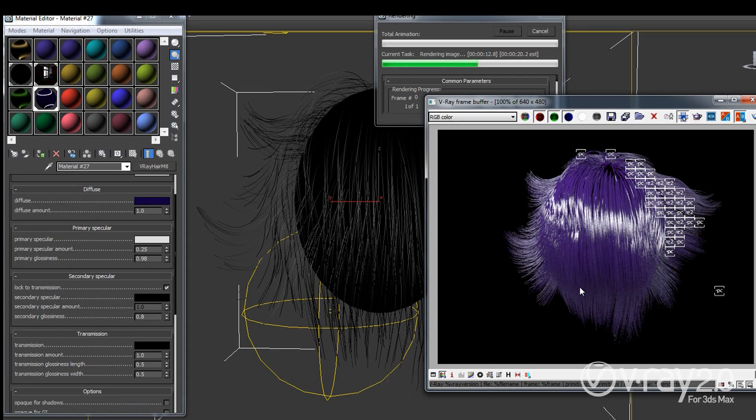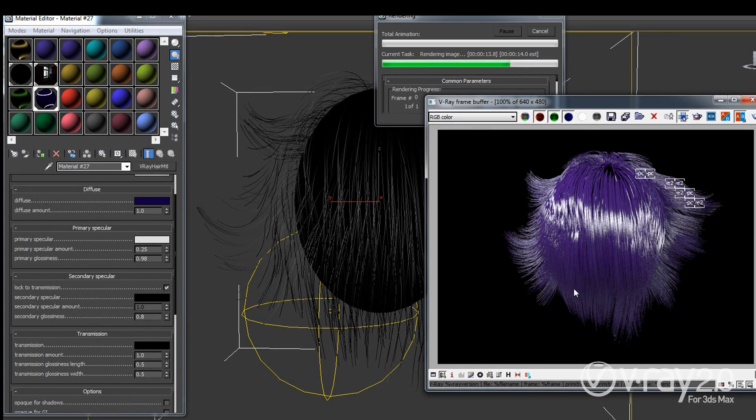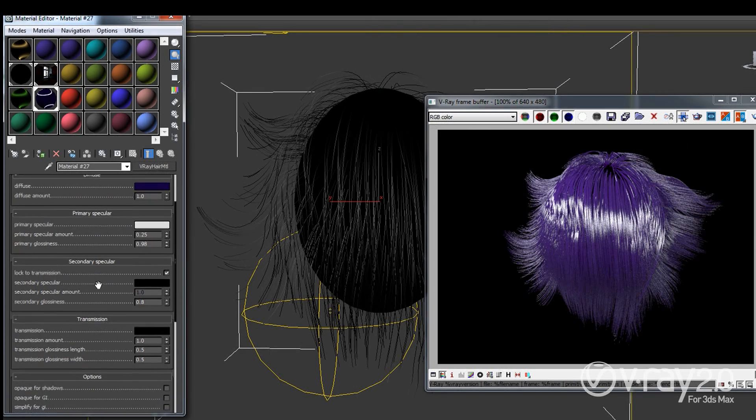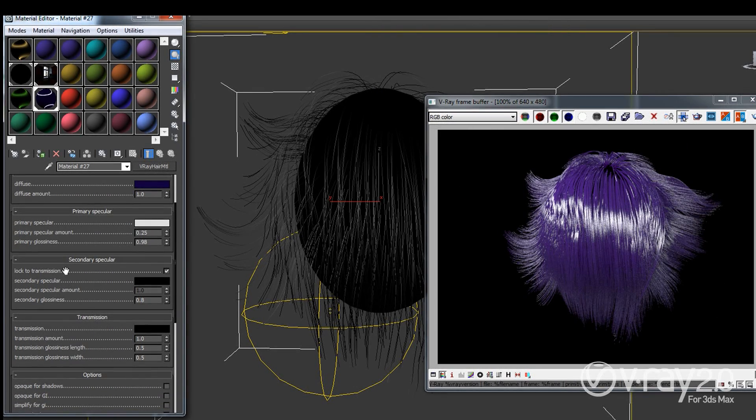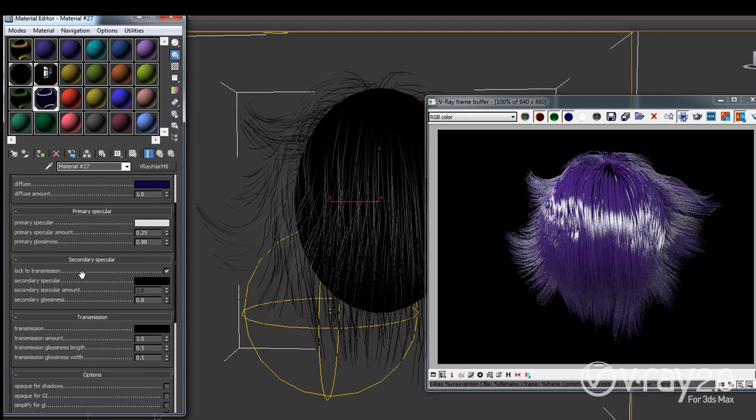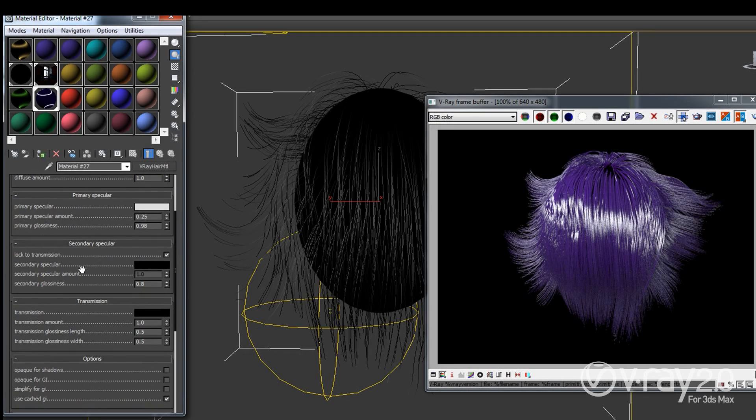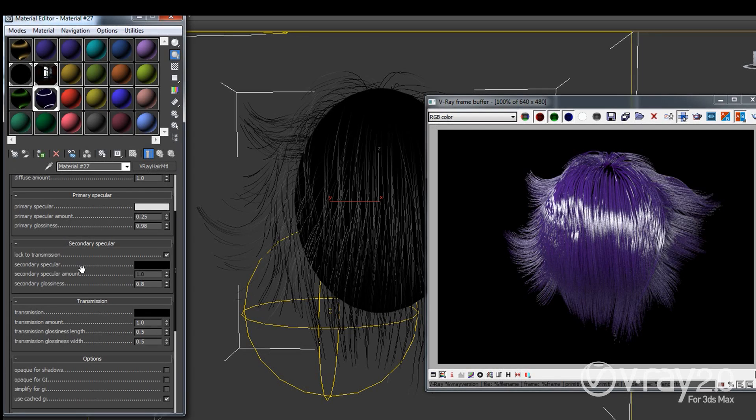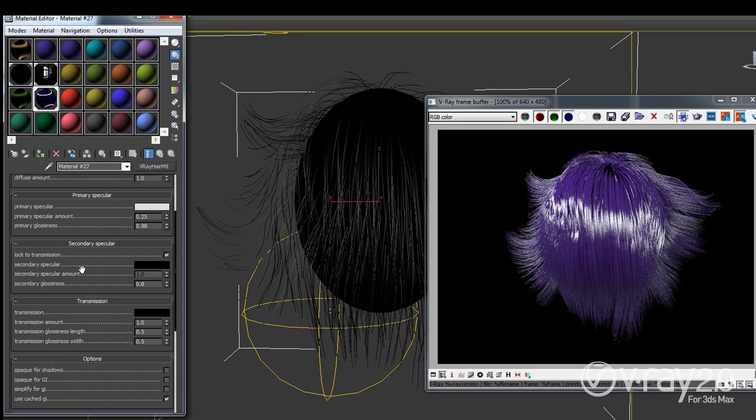So this is the primary specular and we have a secondary specular. And the first thing that you'll notice is that there is this checkbox that says lock to transmission. The reason we have this one is because the secondary specular actually is coming from a ray that has entered the hair strand and is reflected from the inside of the hair.